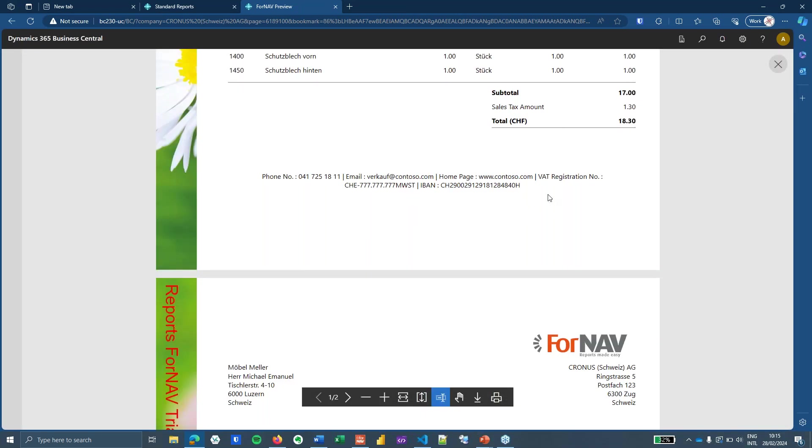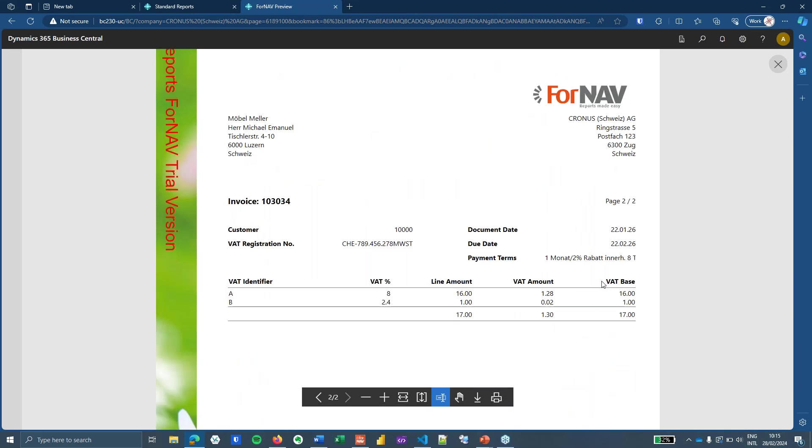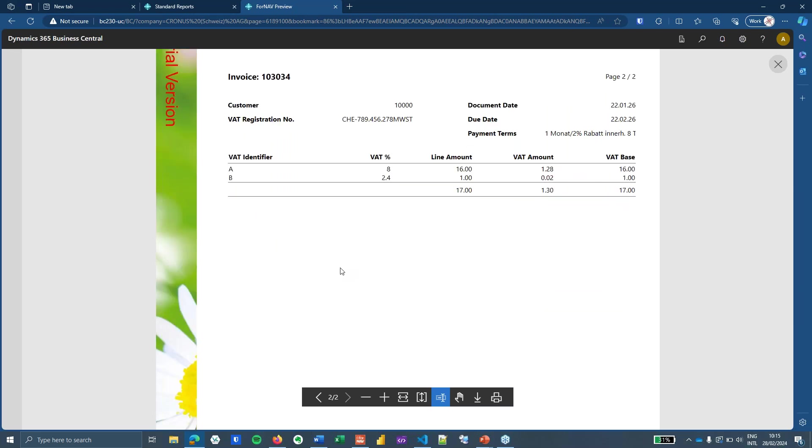And you can see that the VAT lines don't start underneath my subtotal because they are now compressed into a single section. ForNAV just places them on the next page because it doesn't have space on the first page to print the entire section. So that's nice, cool, and useful.